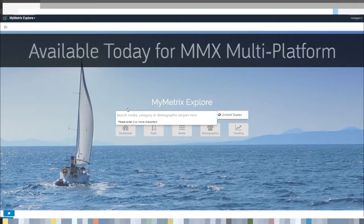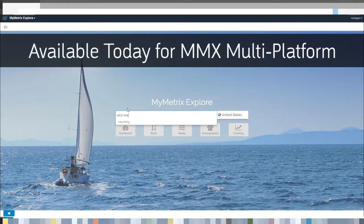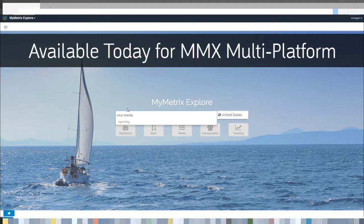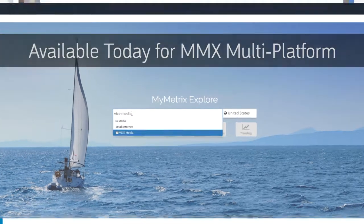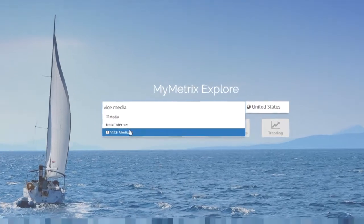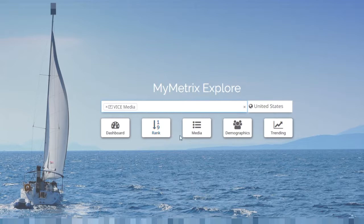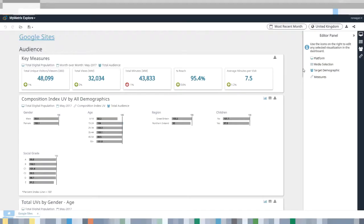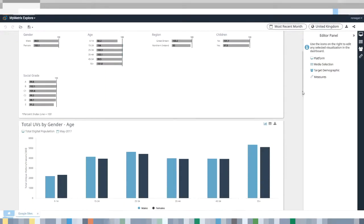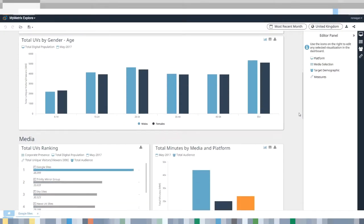With MyMetricsExplore, you can quickly find the view that's most relevant to you. Start with one of the data launch points such as rankings, media, demographics, trends, or use the pre-built dashboard combining all of the above.